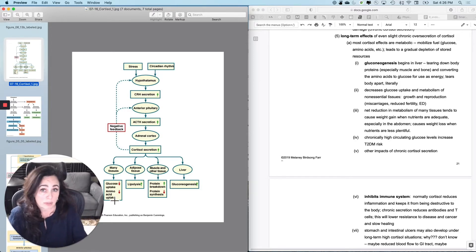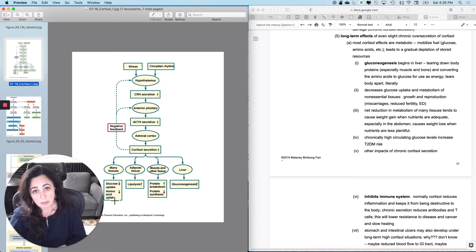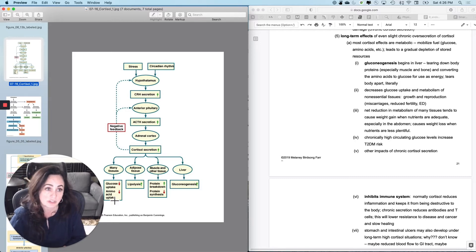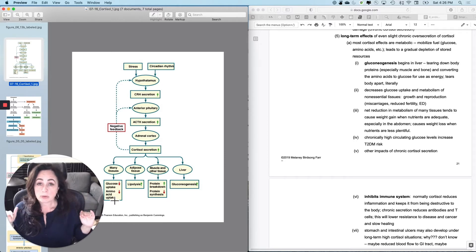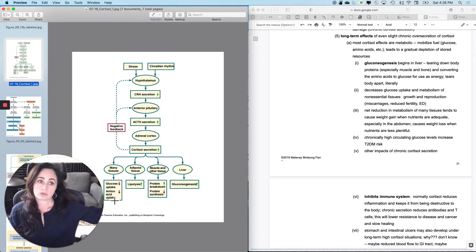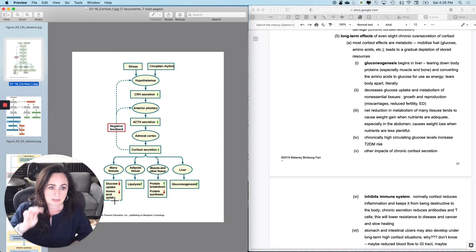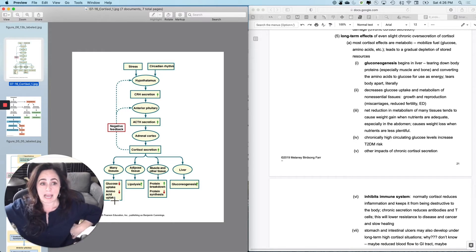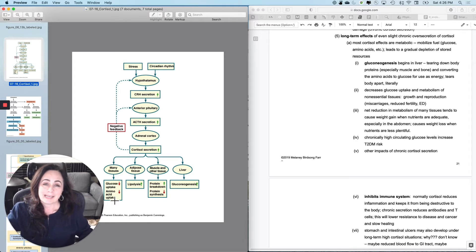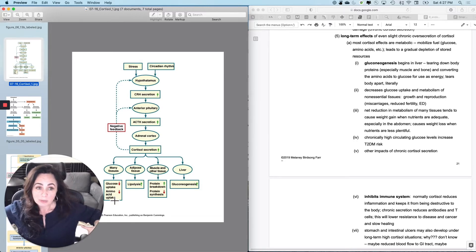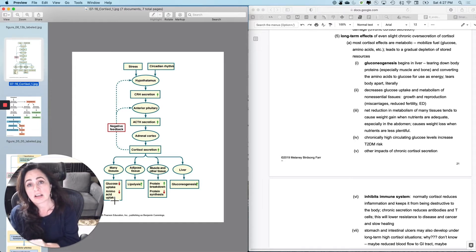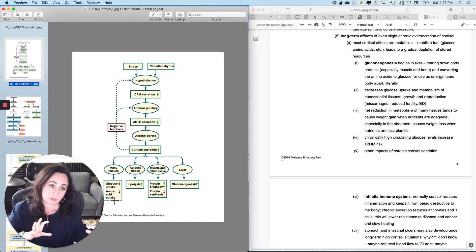Non-essential tissues include growth and reproduction. If you do not trust there is going to be a tomorrow, there's no reason to commit to protein synthesis, cell division, or reproduction. So typically, stress reduces fertility, increases miscarriages, and increases the likelihood of erectile dysfunction — because the body says it doesn't know what's going to happen tomorrow and prioritizes essential tissues first. There is also a net reduction in metabolism as many tissues are told to chill out, meaning if you eat adequately but are stressed, you will gain weight — especially in the abdomen.